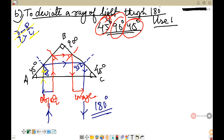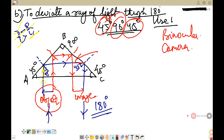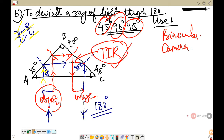Similarly, drawing a second ray from the base of the object: it strikes surface AB, total internal reflection occurs, then at BC total internal reflection occurs again, and the ray exits the prism. This shows the image formed by 180-degree deviation. This prism is used in binoculars or in a camera to invert the image without loss of intensity, because total internal reflection preserves the full energy of the light.